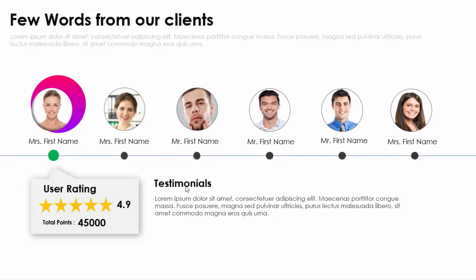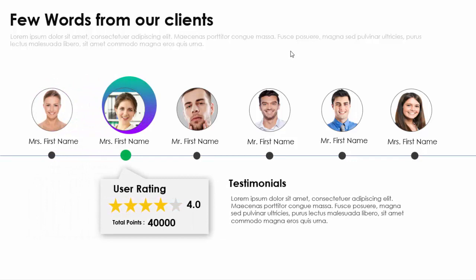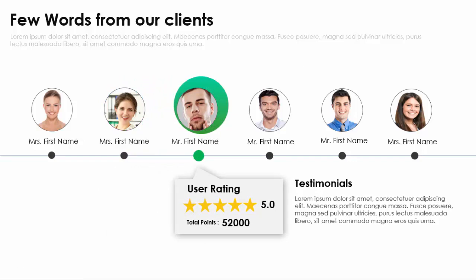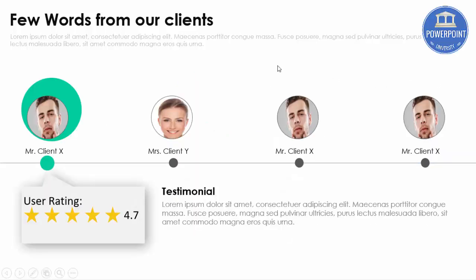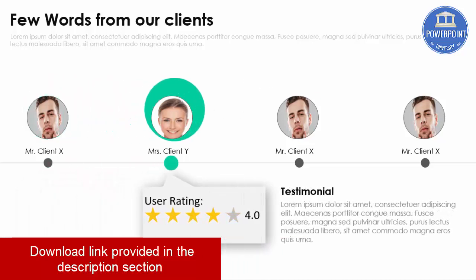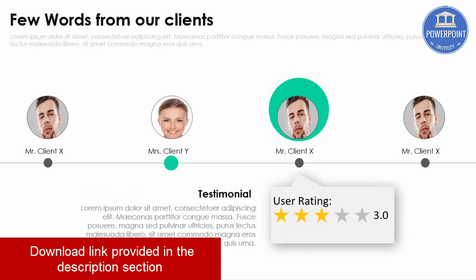On the right side I've put the testimonial. To show the next client's testimonial, I used the morph transition — when I click, it moves to the second one and the user rating changes. When I click again it moves to the third client. Likewise, you can make it for as many clients as you want. I've made four in total and you can see how clicking moves through each one.